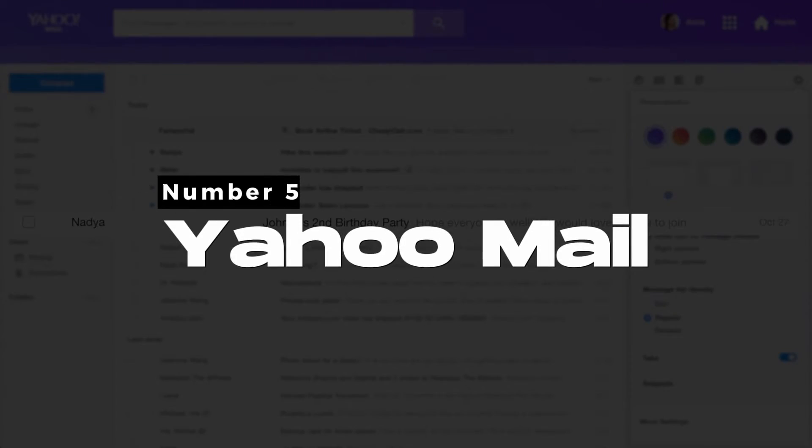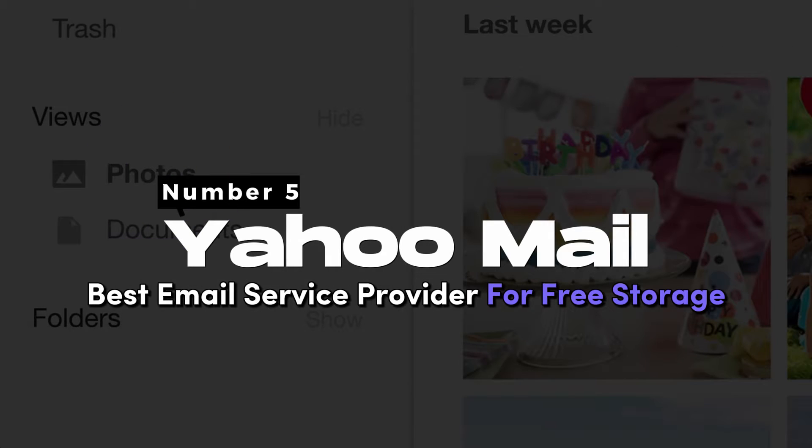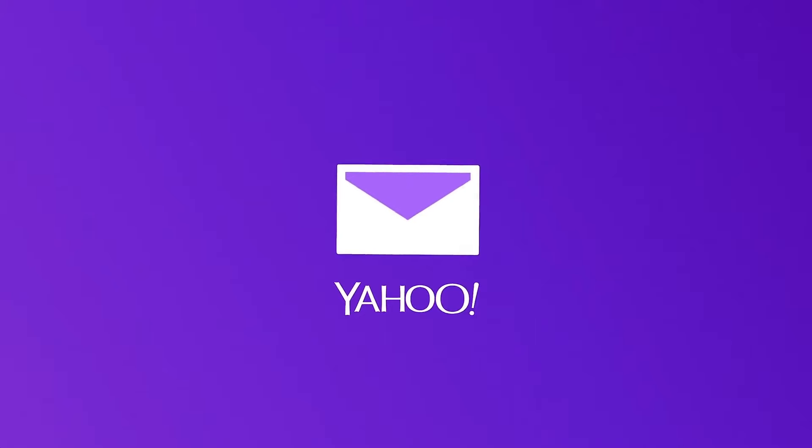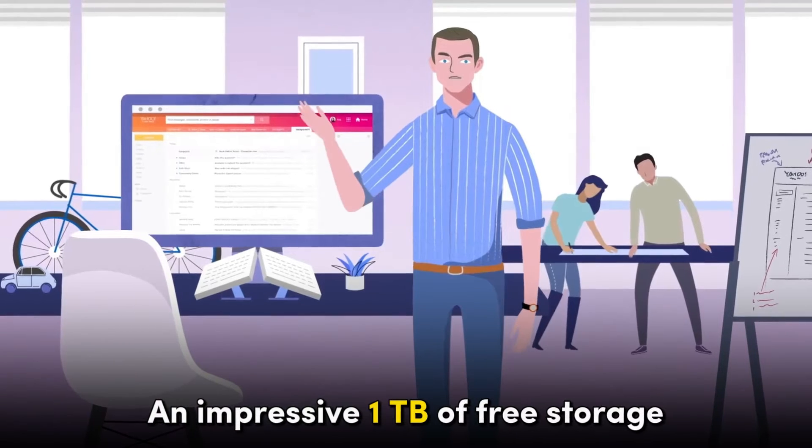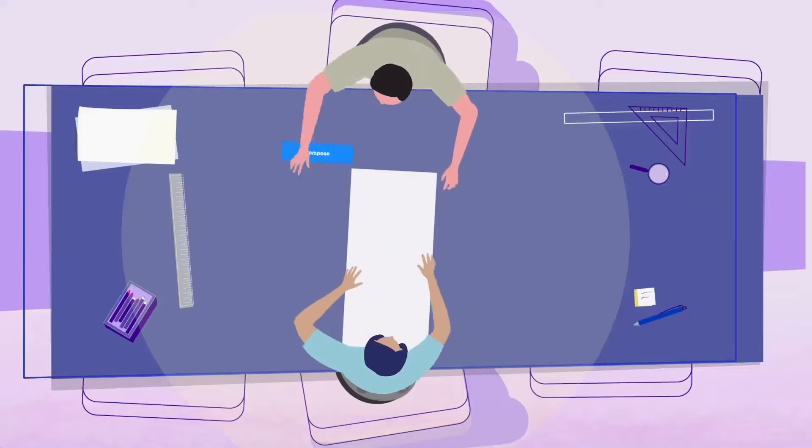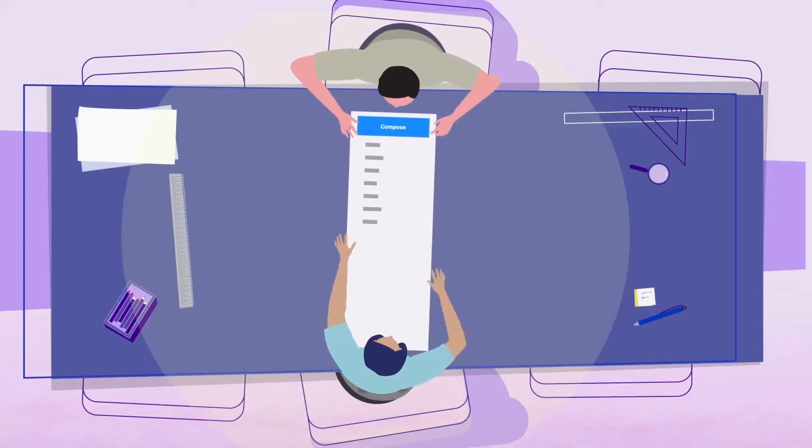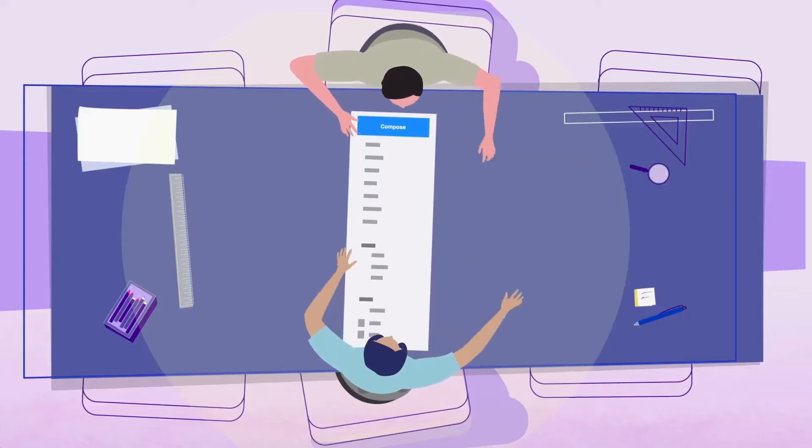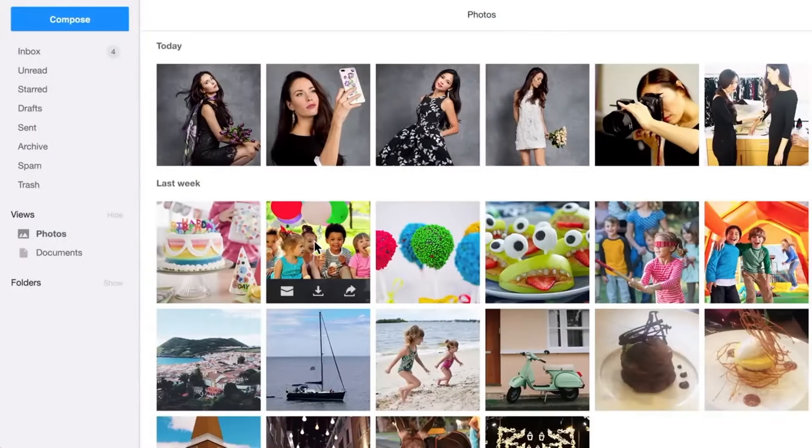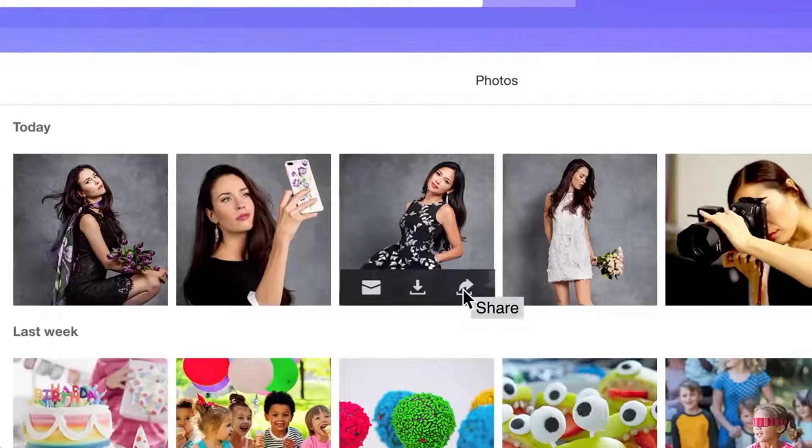Number five: Yahoo Mail, best email service provider for free storage. Yahoo is praised for offering an impressive one terabyte of free storage, making it the best free email provider for storage capacity. This substantial storage allocation allows users to retain emails without the need for constant deletion.